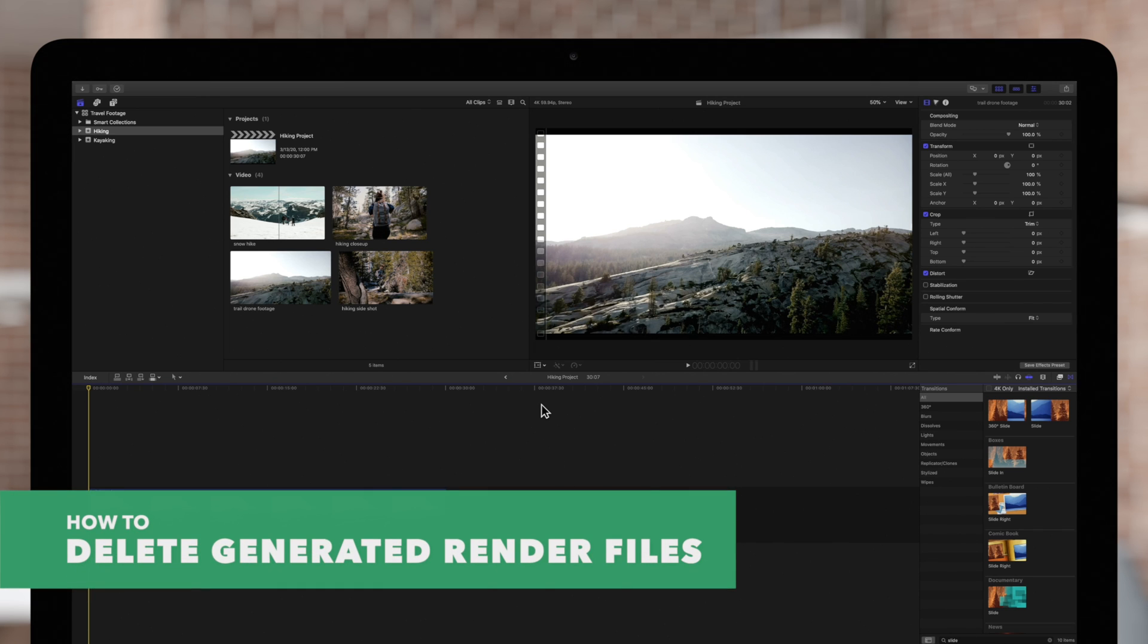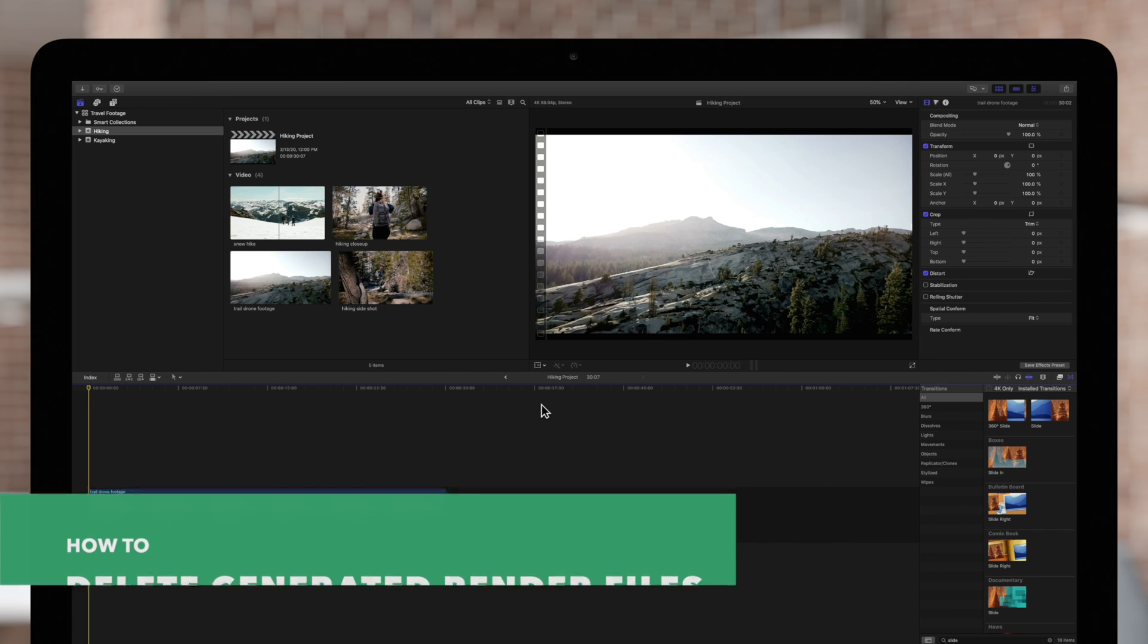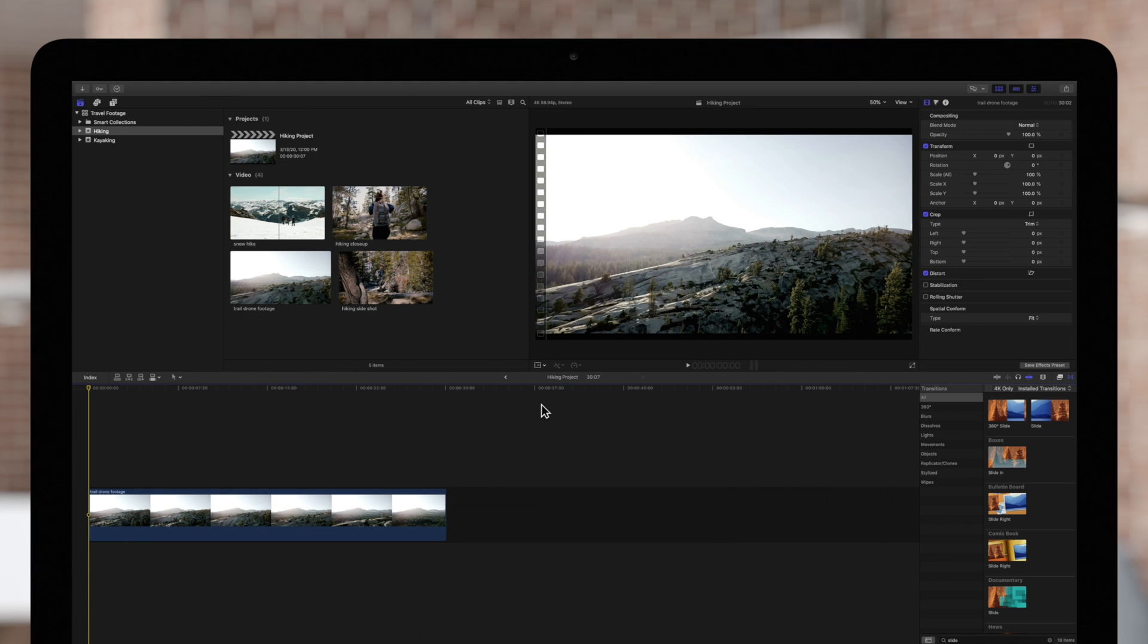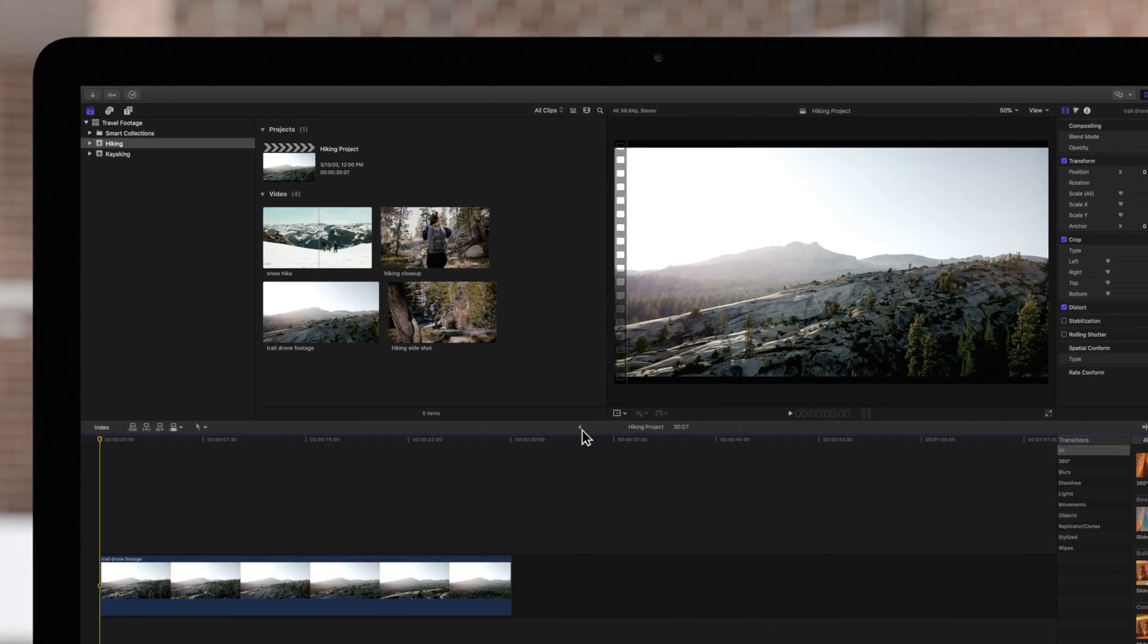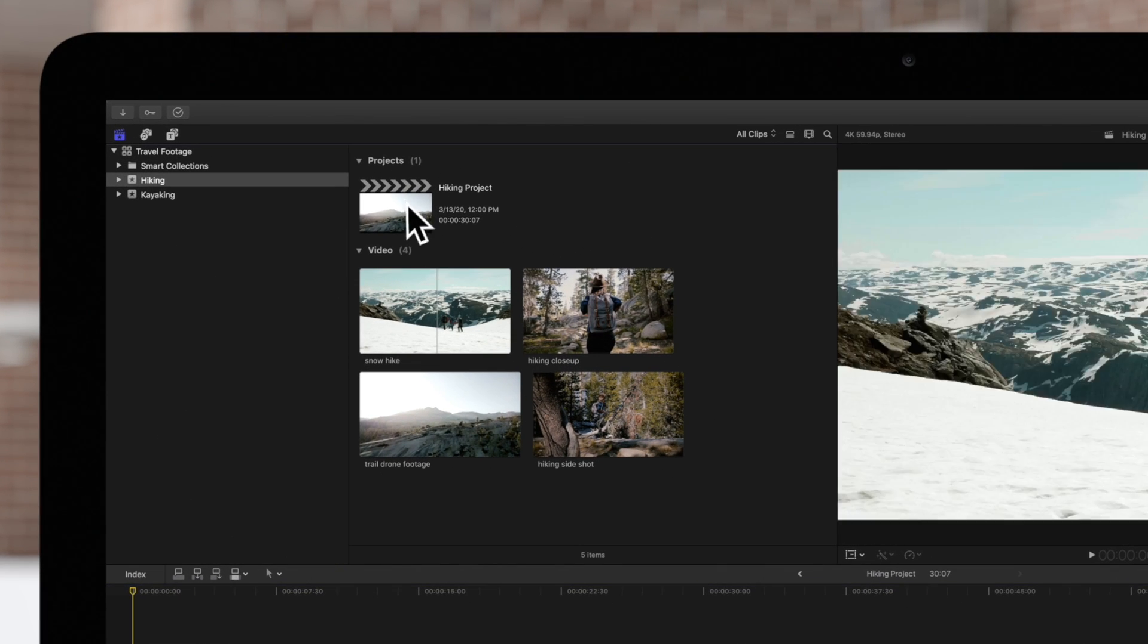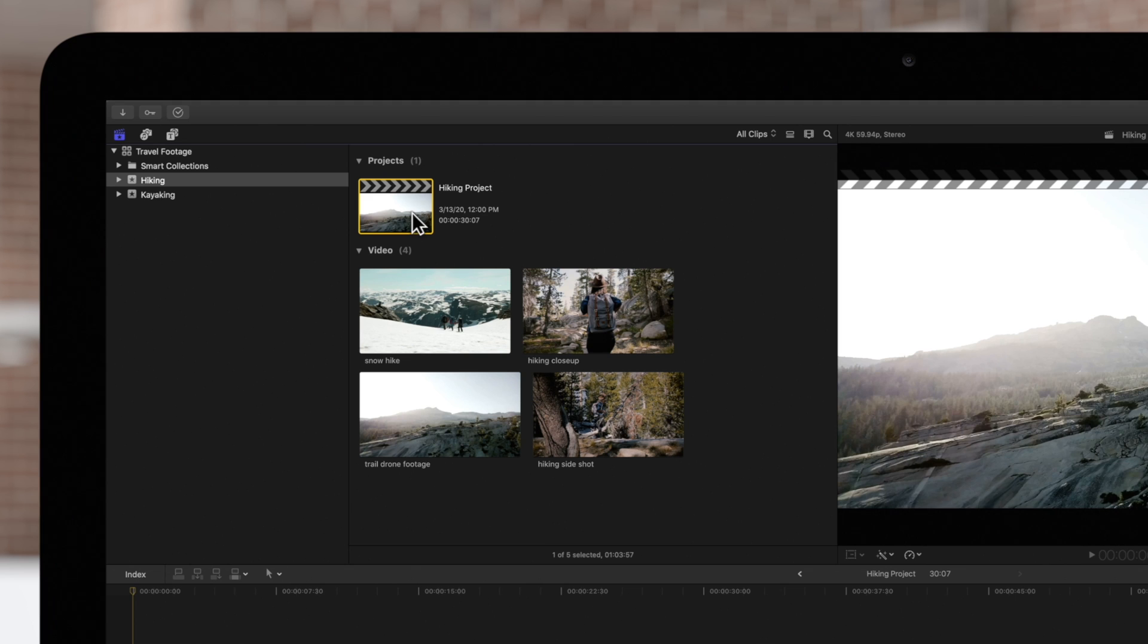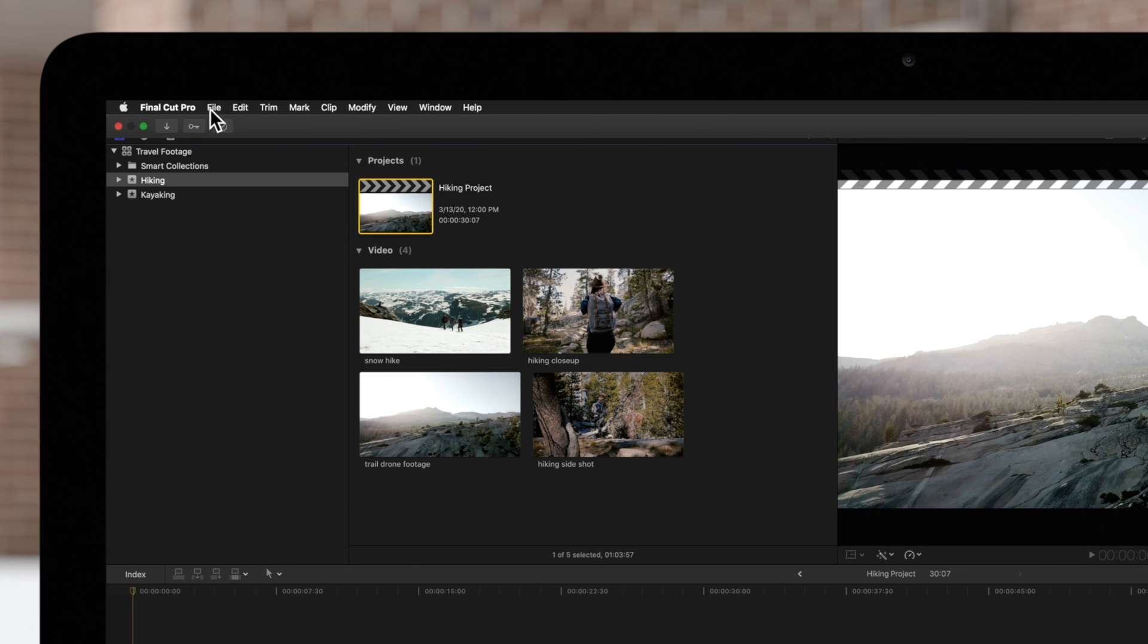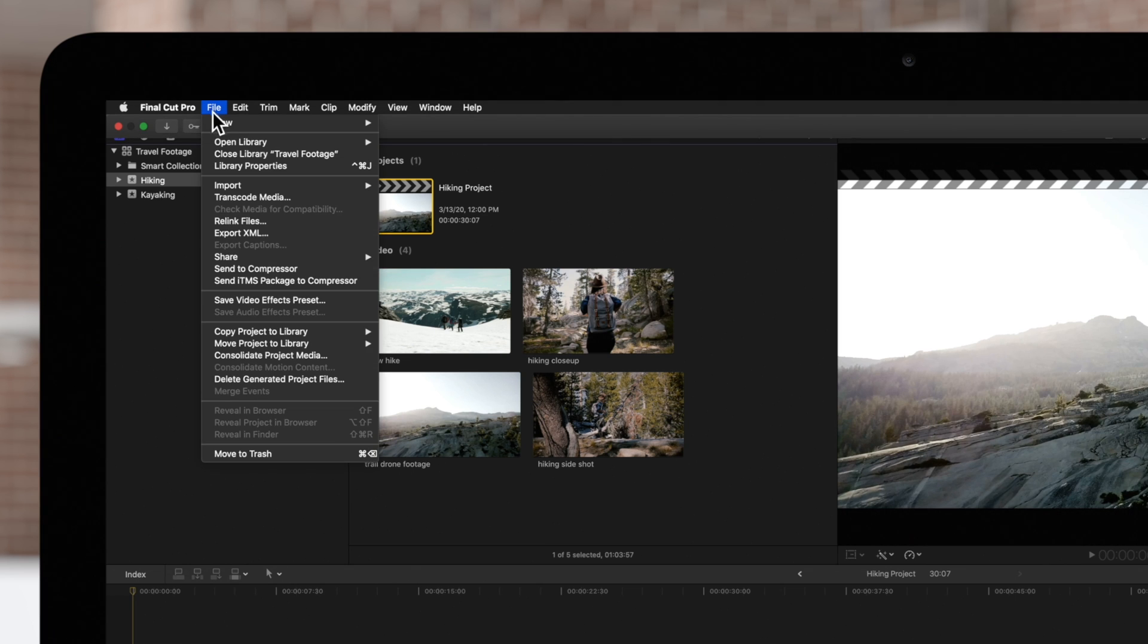To clear up space, you can delete any generated render files. Start by selecting the project. Navigate to File and select Delete Generated Project Files.